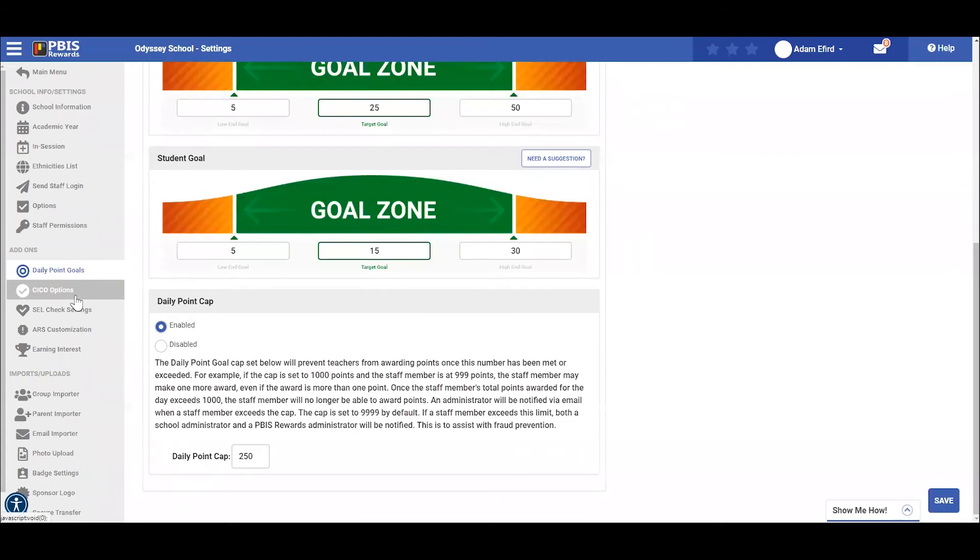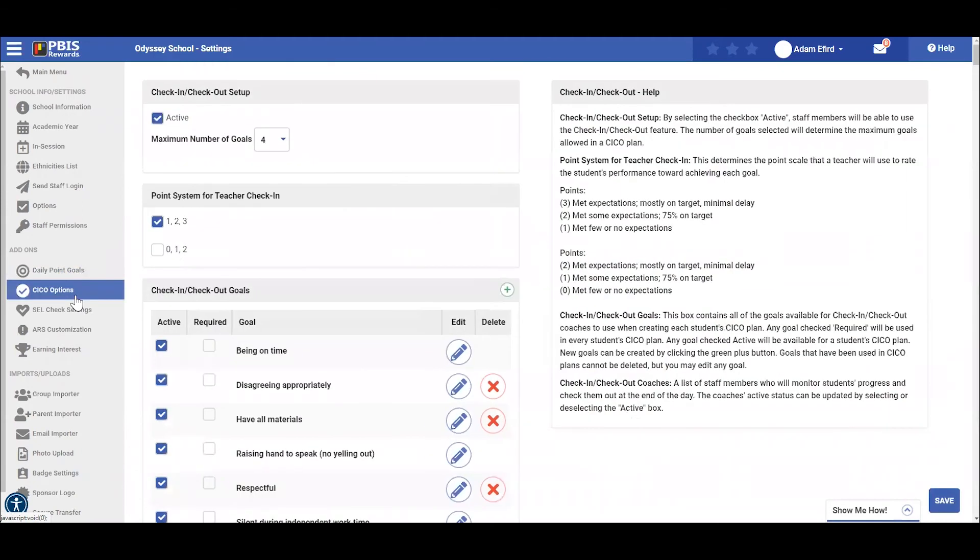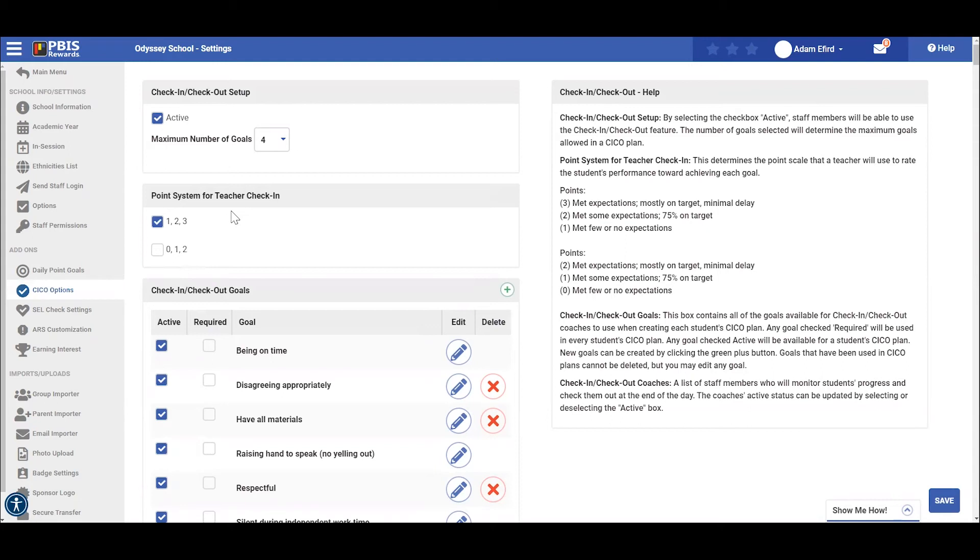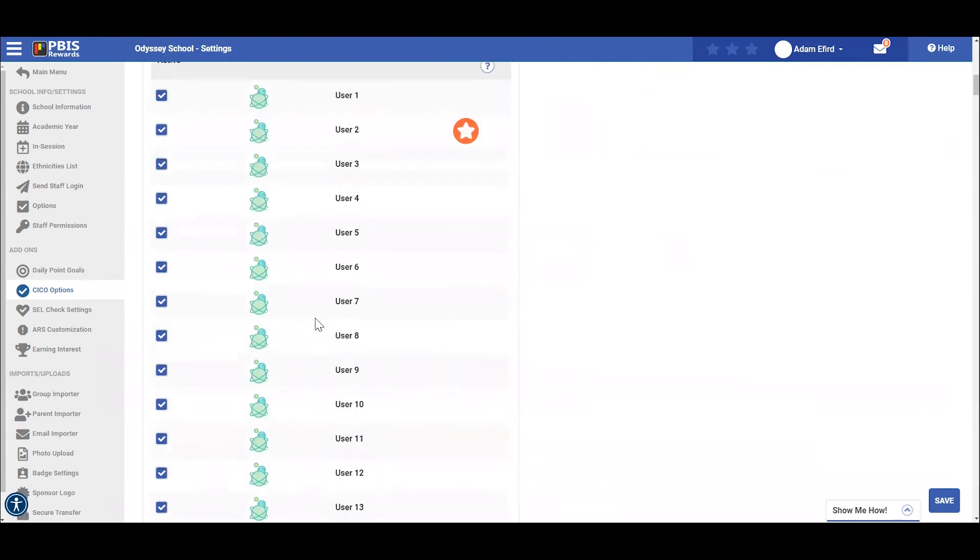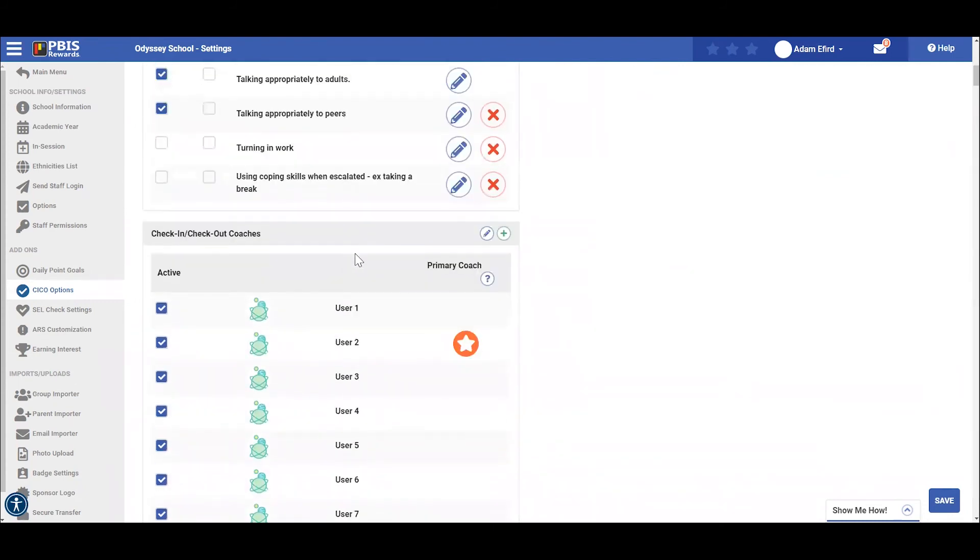Check-in checkout options are also available from this setting screen by clicking here. In this section, you can assign a maximum number of goals, change the point system for check-in checkout, add or remove goals, and assign check-in checkout coaches.